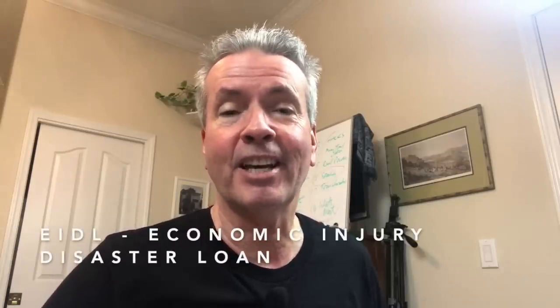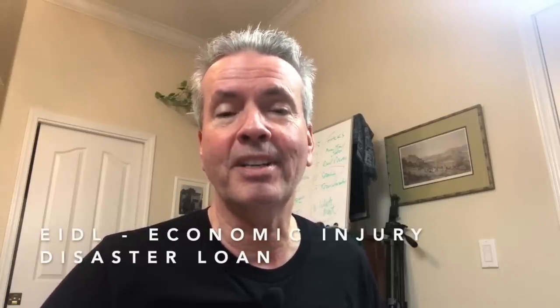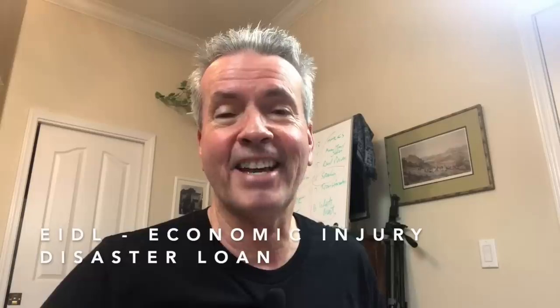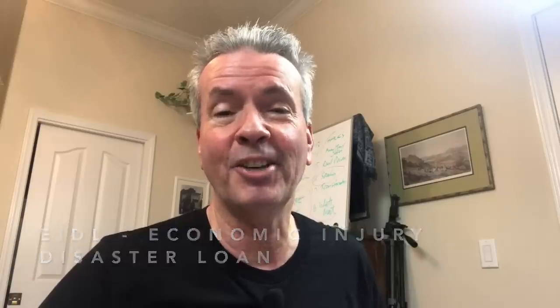So what's an EIDL? It is Economic Injury Disaster Loan and they are offering a $10,000 advance which is a grant, which means you don't have to pay it back and it's to help out small businesses. We are a small business.